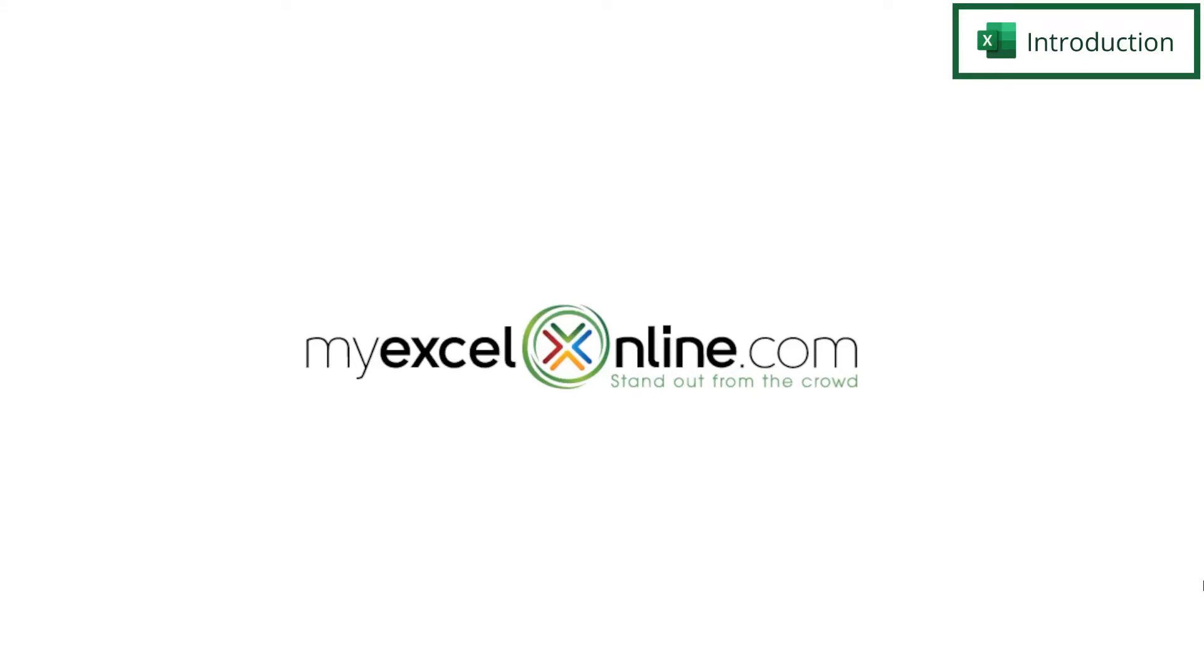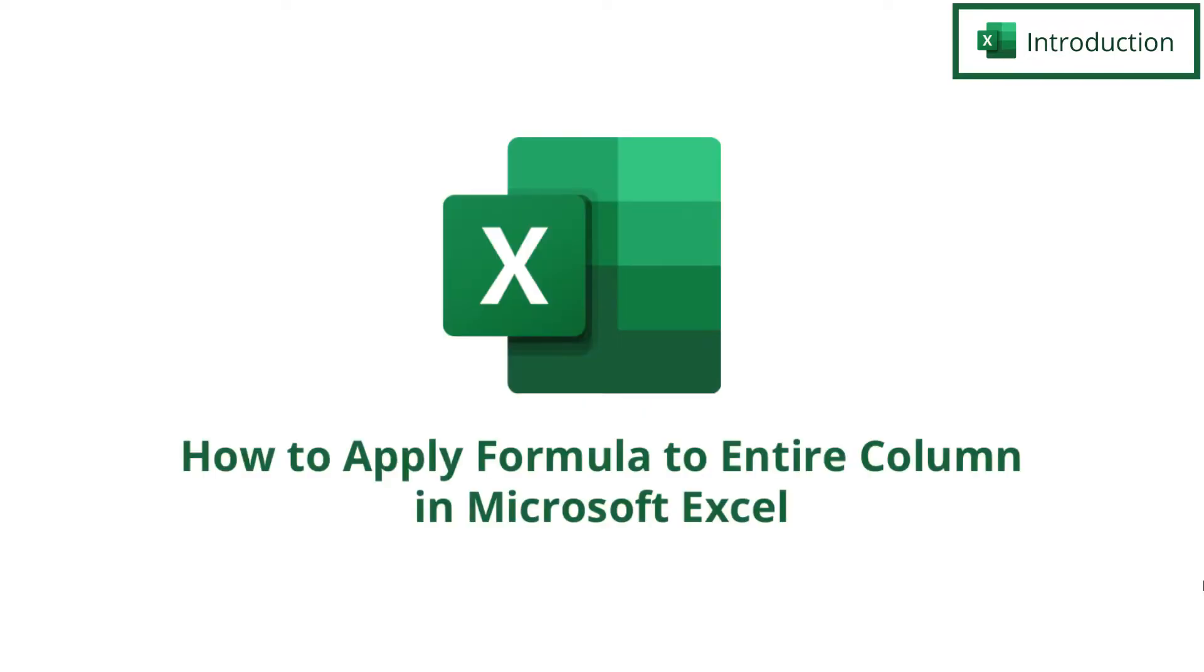Hi and welcome back to MyExcelOnline.com. Today we are going to show you a few different ways to apply a formula to an entire column in Excel.